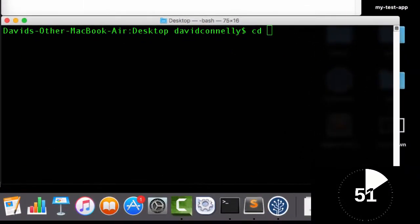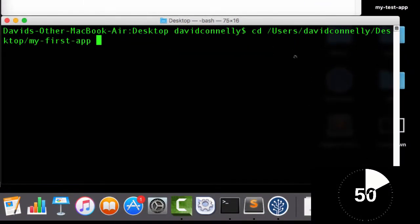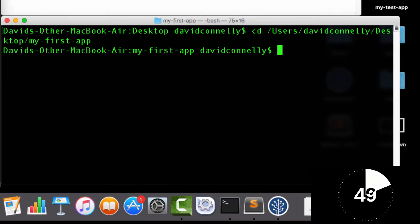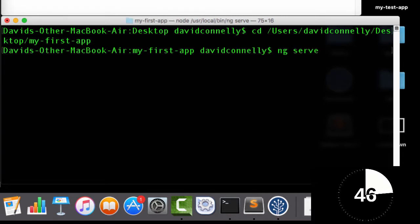navigate into the folder that you've just created, and then type in ng-serve. Now this is going to compile all of your files,